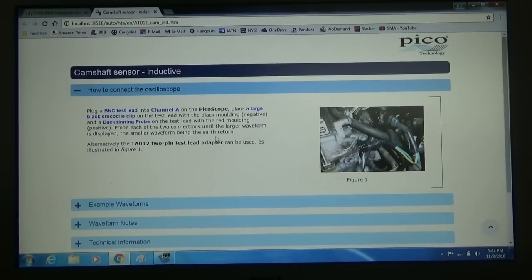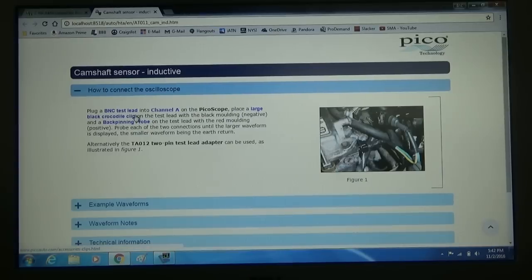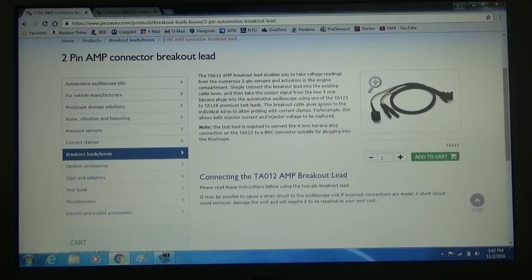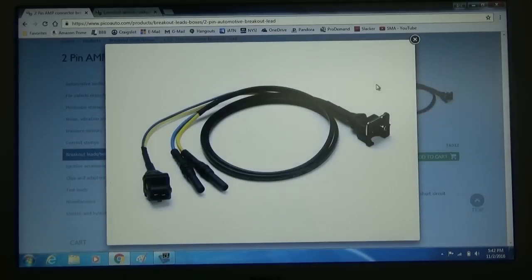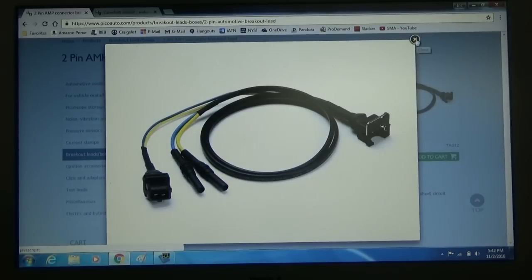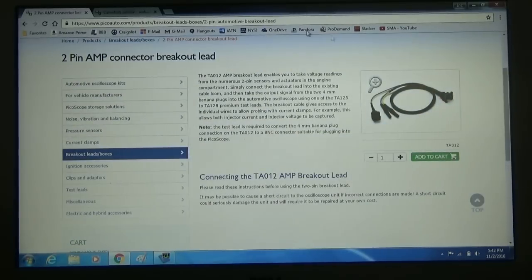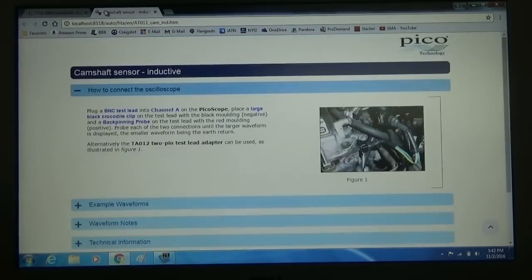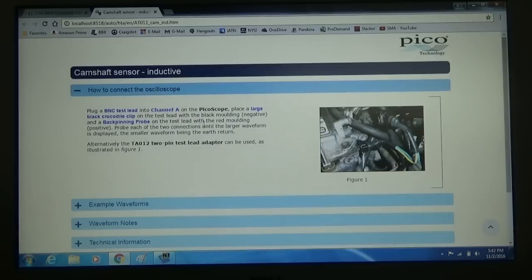It tells us that we can use this TA012 2-pin test lead adapter. That is actually this one right here, and that is what we're going to be using. That is the connector on our sensor. So we'll be using that.